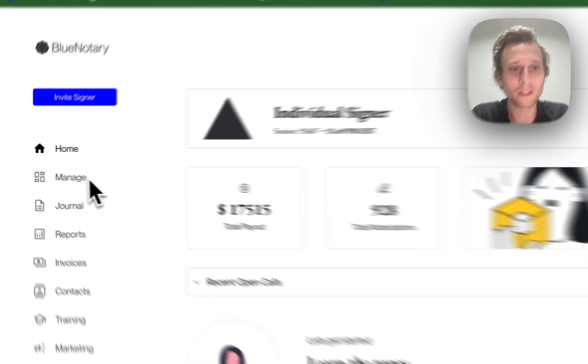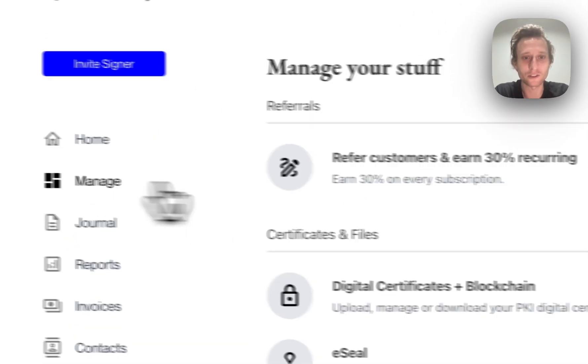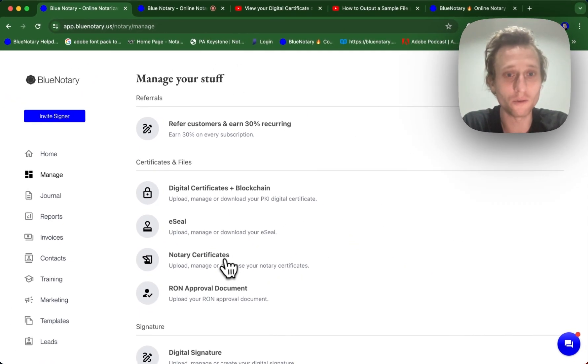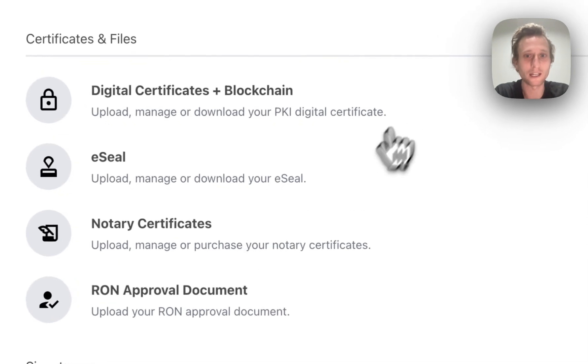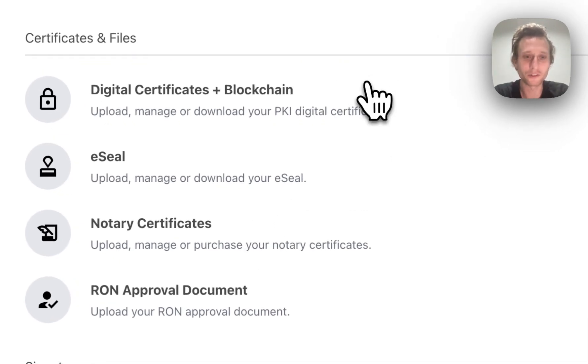So if you come into your manage section, you'll see that you can upload your own notary certificates as well as your own digital certificates. You're also able to download both of these from Blue Notary and use them elsewhere.